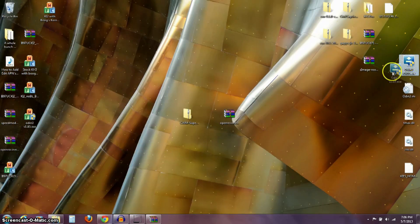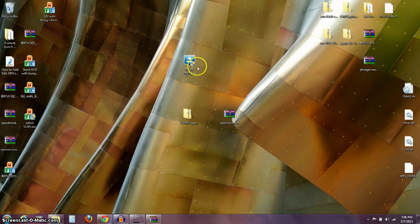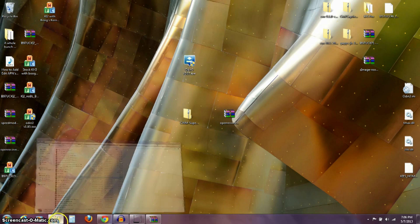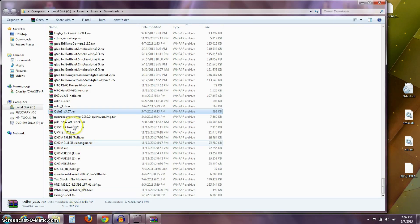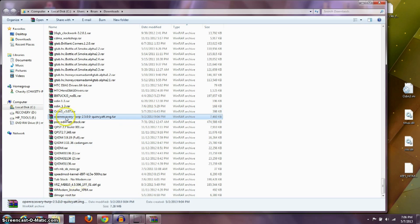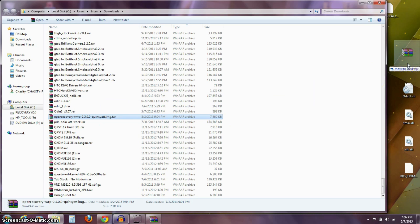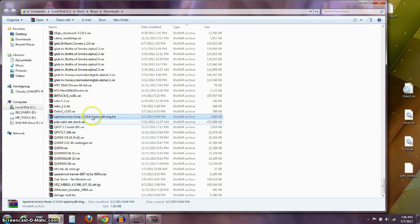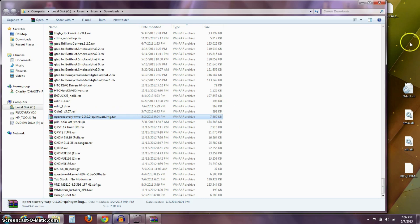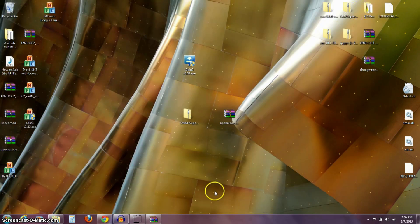This Odin program right here is the program we're going to use to flash our custom recovery. The next file that you downloaded is this open recovery, the 2.5.0 image.tar. What you want to do with this is take this from your download folder and drag it and put it out on your desktop.